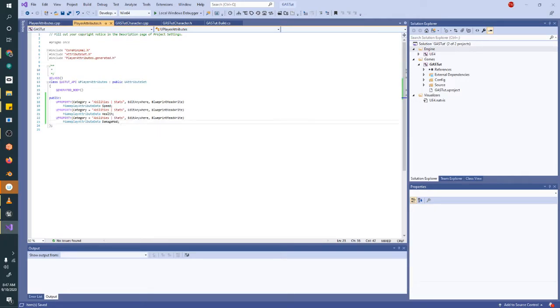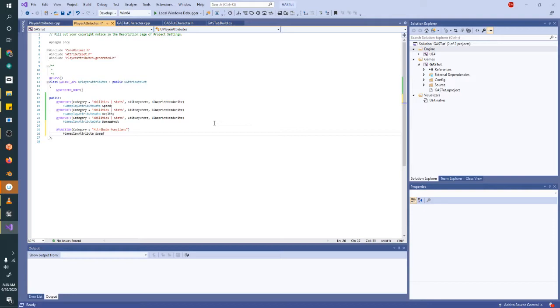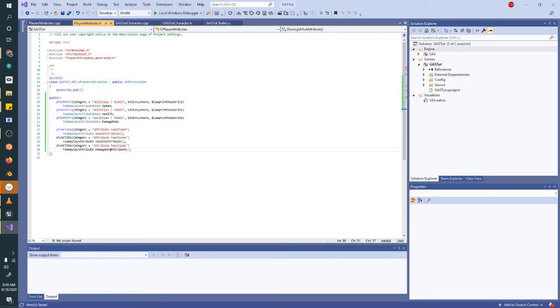Now we need to create some U functions for each one of them. Make a new category called attribute functions. So these return F gameplay attribute and they are the name of the attribute. So my attribute speed and then the keyword attribute, and that is the name of the function. So go ahead and save.